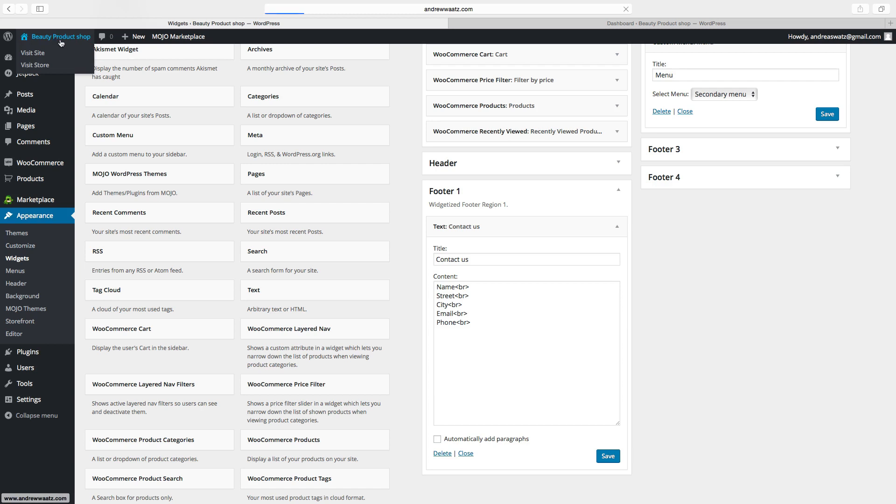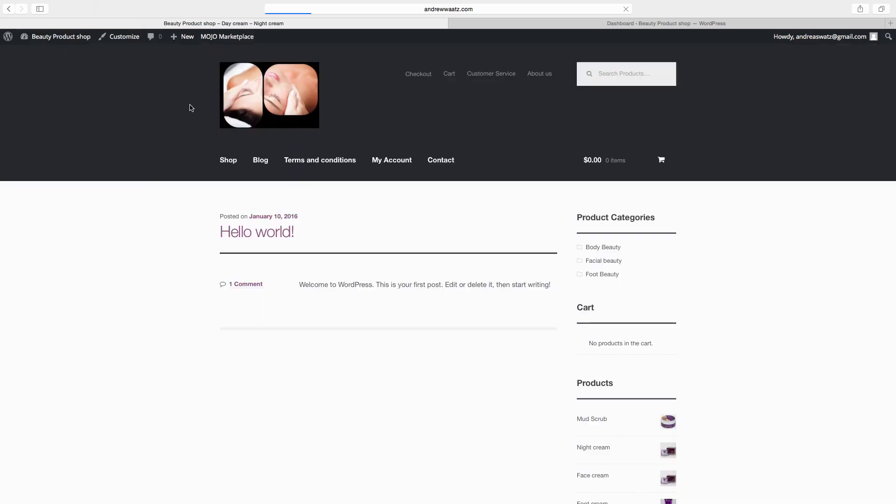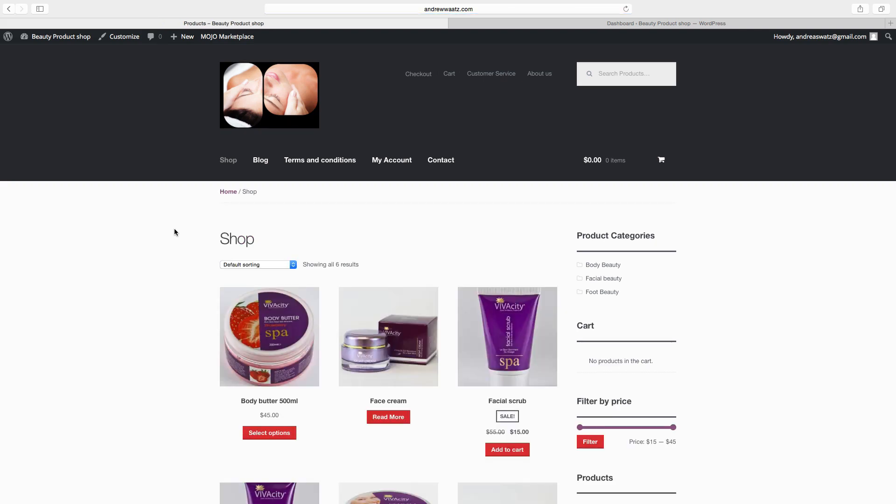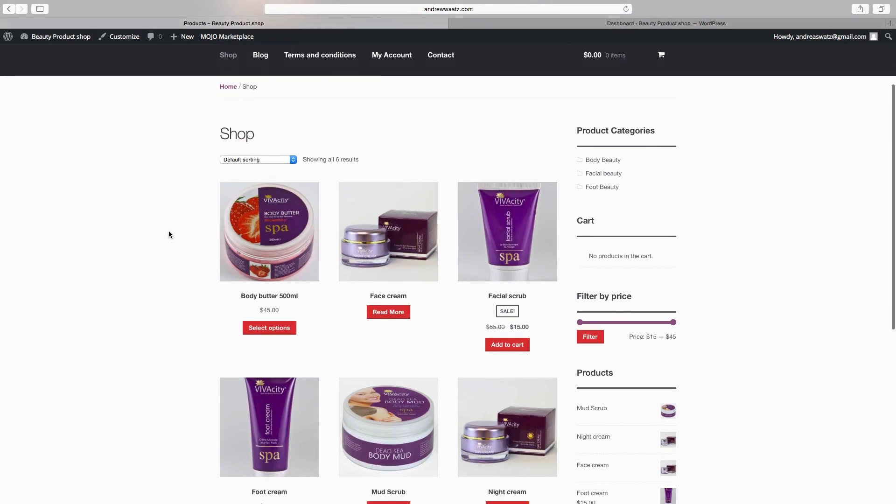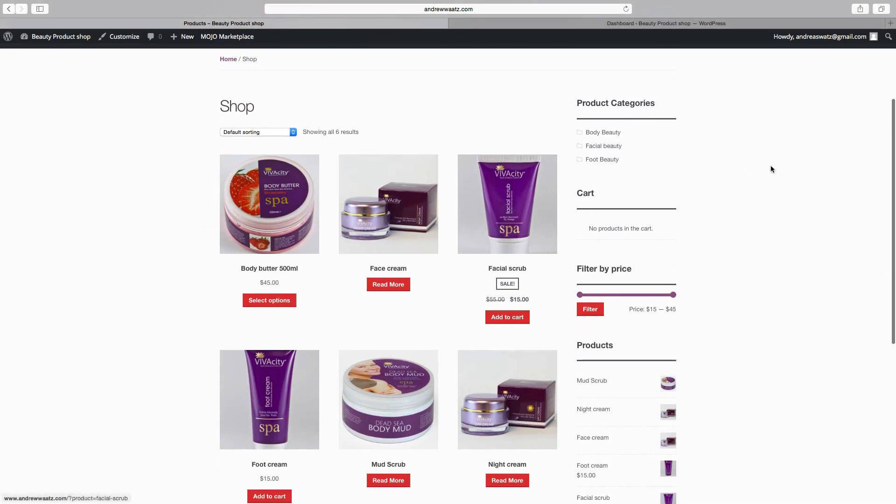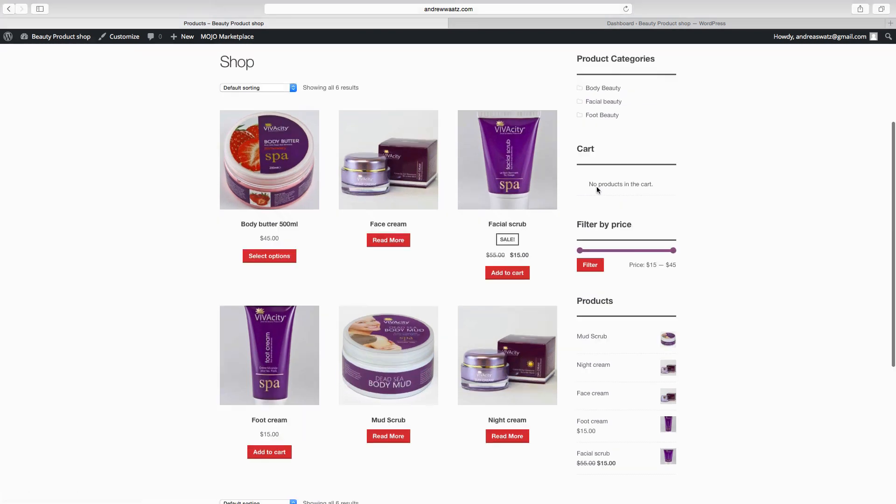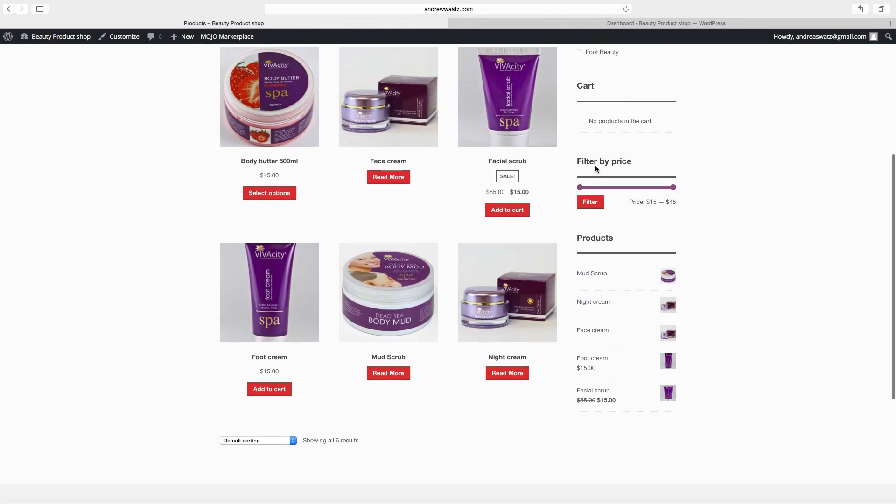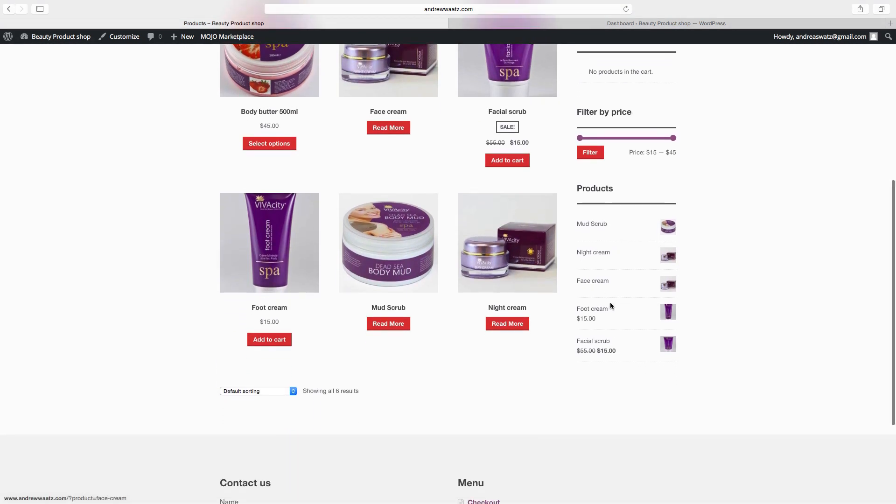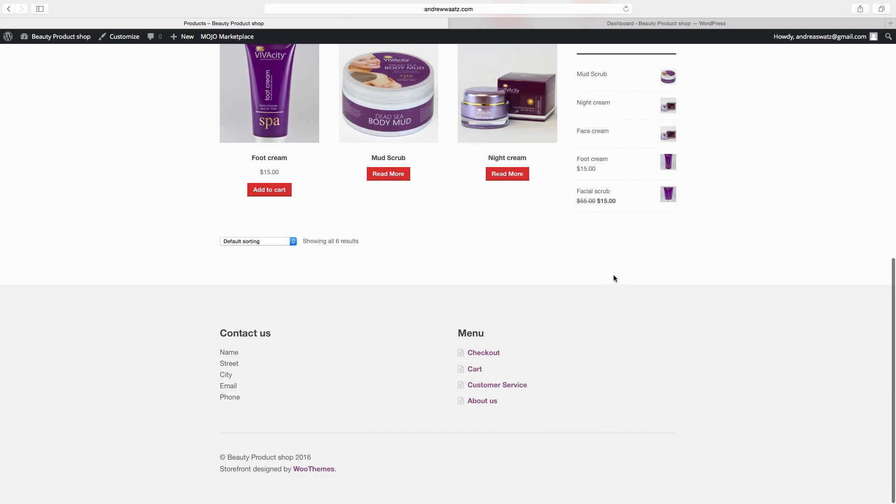Go back to website. Okay, so now we have the widgets here: product categories, cart, filter by price, and products. We also have these widgets in the footer and the menu.